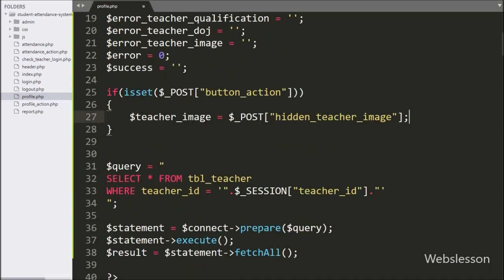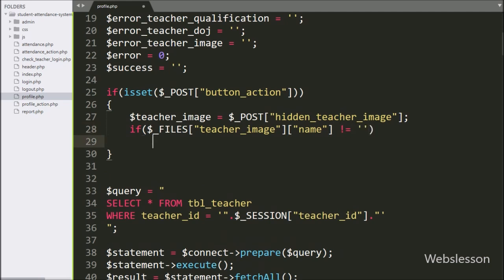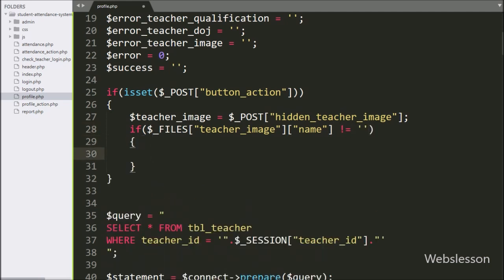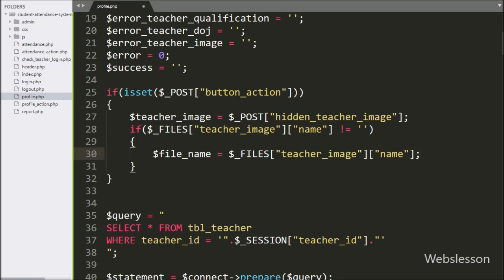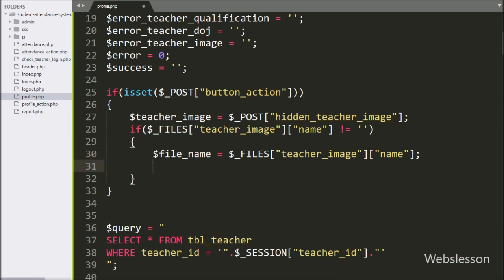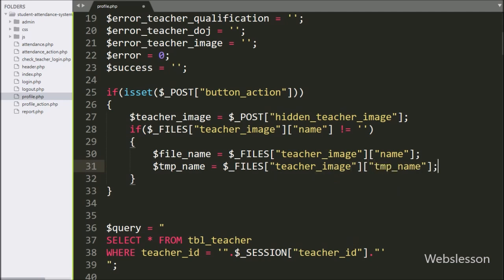Below this, we have write an if statement, and under the condition we have write $files teacher image name variable value is not equal to blank. If this condition is true, then it will execute the if block of code. This condition will be true if the teacher has selected a profile image. Under this block, we have write $fileName variable is equal to $files teacher image name variable, and $files teacher image temporary name variable, so the image temporary location details are stored under this variable.